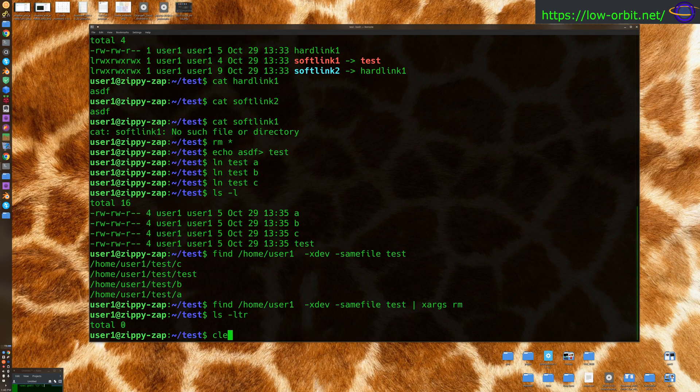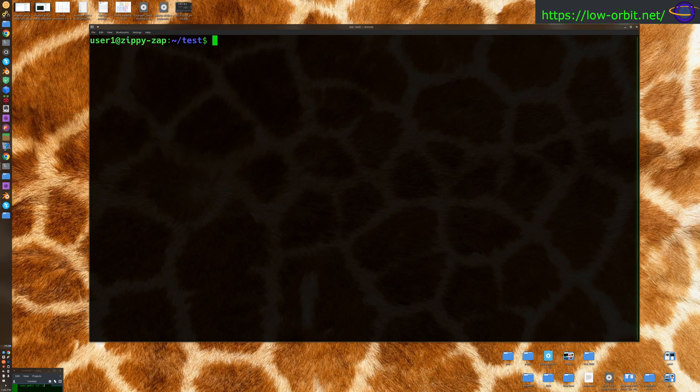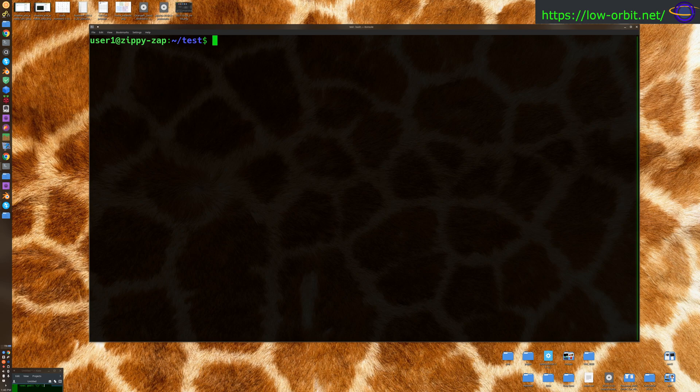Hey guys, today we're going to show you how to check the version of Java that you're using in Linux. So if you're on a Linux system and you want to know what version of Java is installed or that you're using, we're going to show you how to do that.